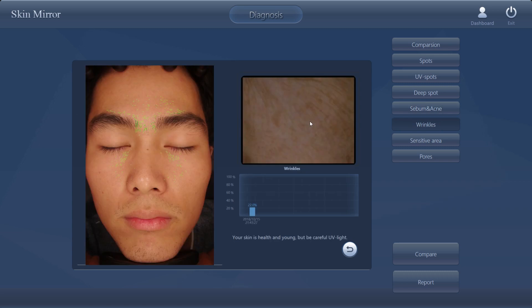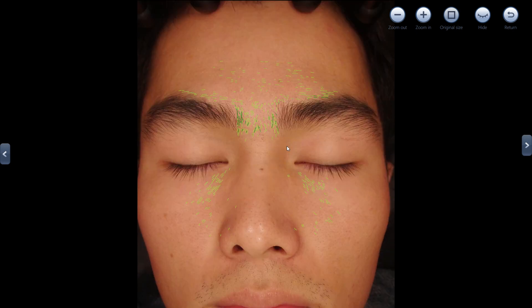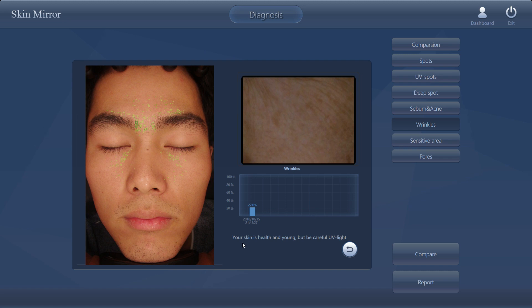The next one is wrinkles. You can see what wrinkles look like here. The wrinkle level is very good — just 22%, the blue color, very low level. The wrinkles mainly focus on the brows and the eyes surrounding area. Other places are very good. Your skin is healthy and young, but be careful of UV light.